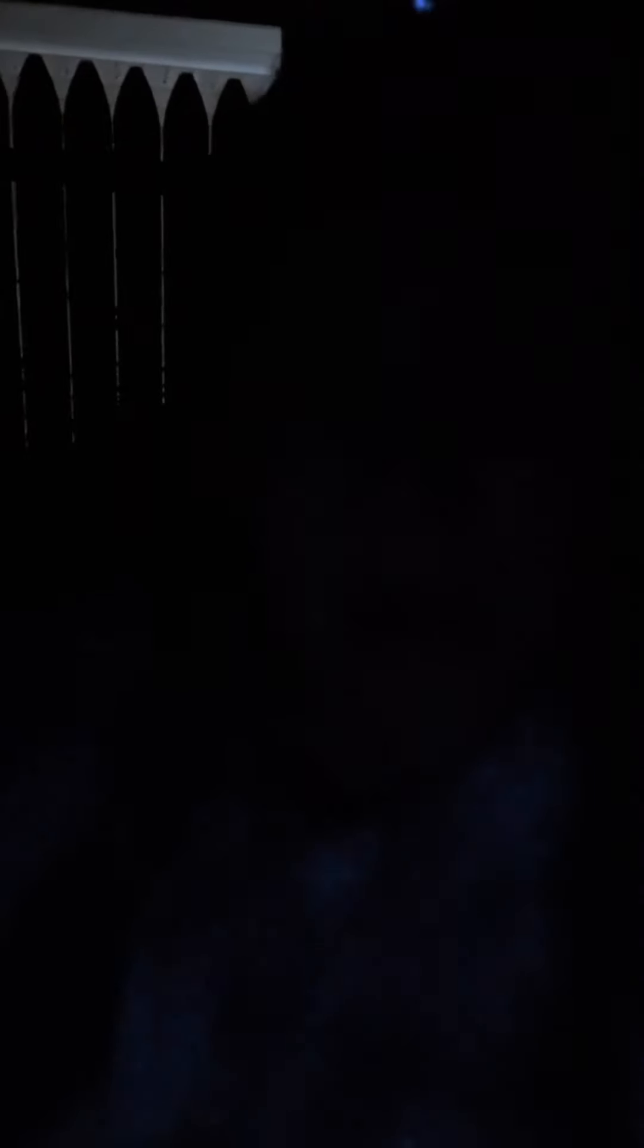I need to use less of the darker paints and more of the lighter colors, and so the second one that I did with Alice came out more like what I would normally want a painting to be.